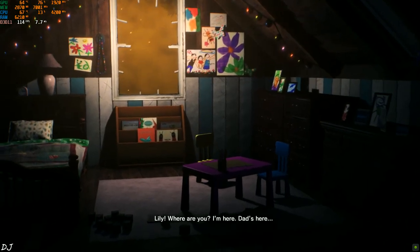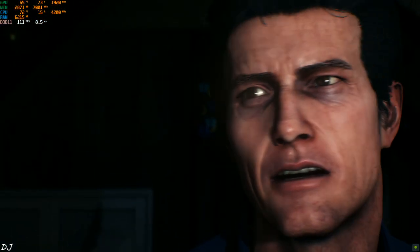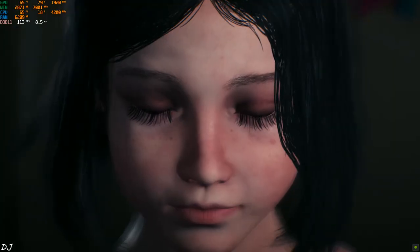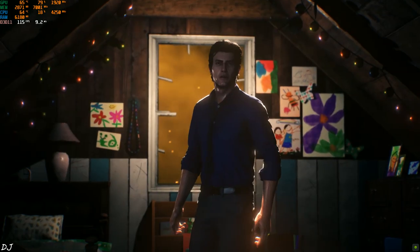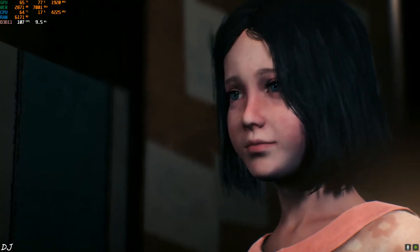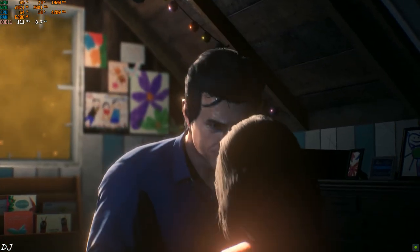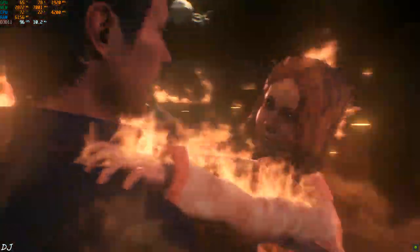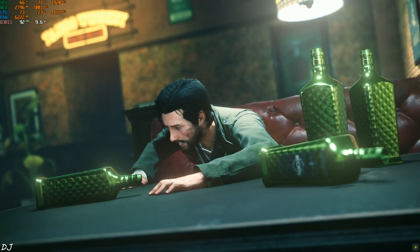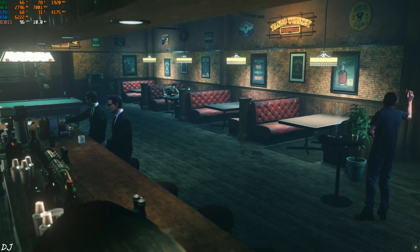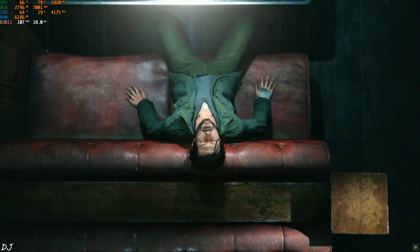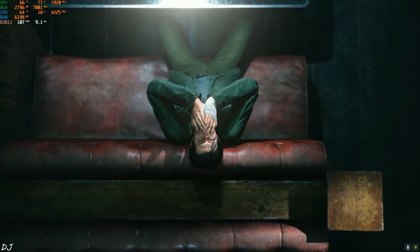Come on out Lily, where are you? I'm here, dad's here. 'You weren't here for me, dad.' Something's not right. What a nightmare. The game continues the story of Evil Within Part 1.